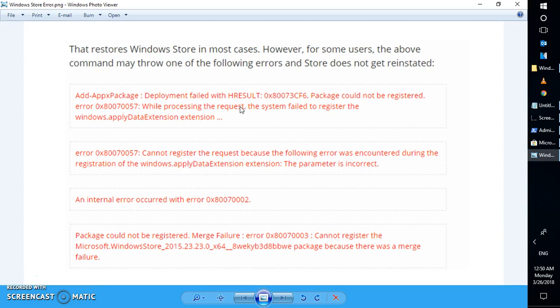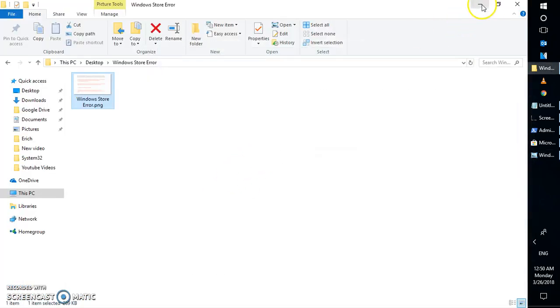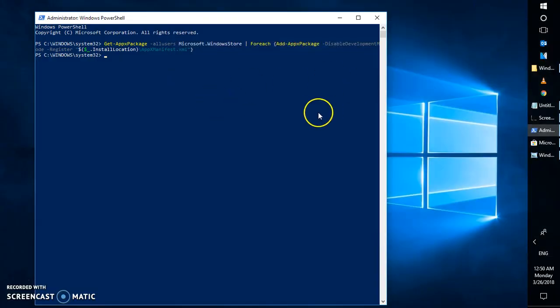I'll be creating another video on how to transfer data from one user account to a new user account without carrying over any corruption. I hope this video was useful. If you liked it, please hit the like button and don't forget to subscribe to my channel. Thank you for watching and have a great day.